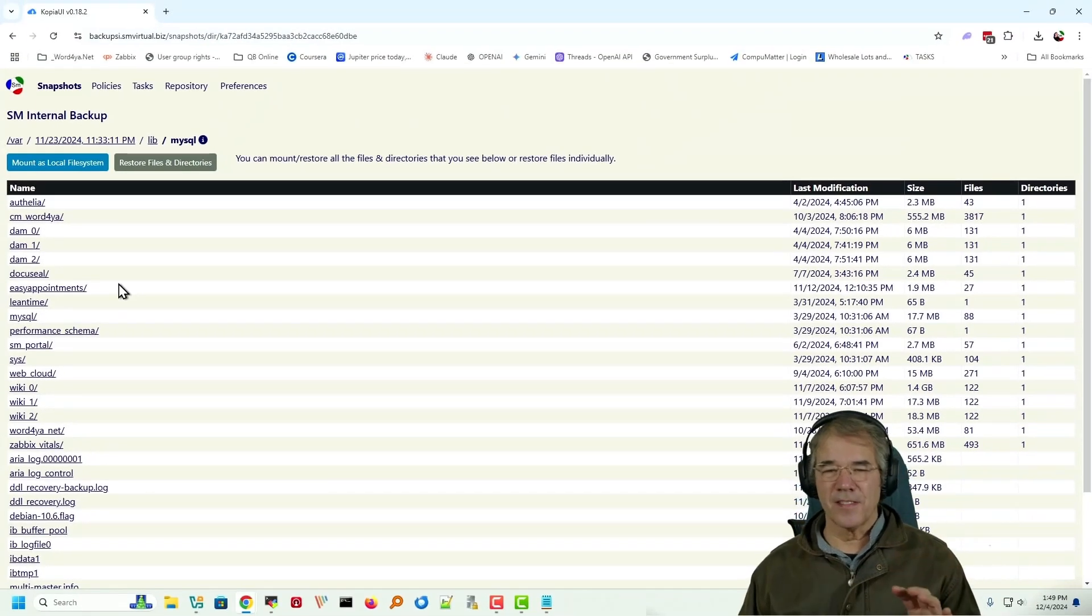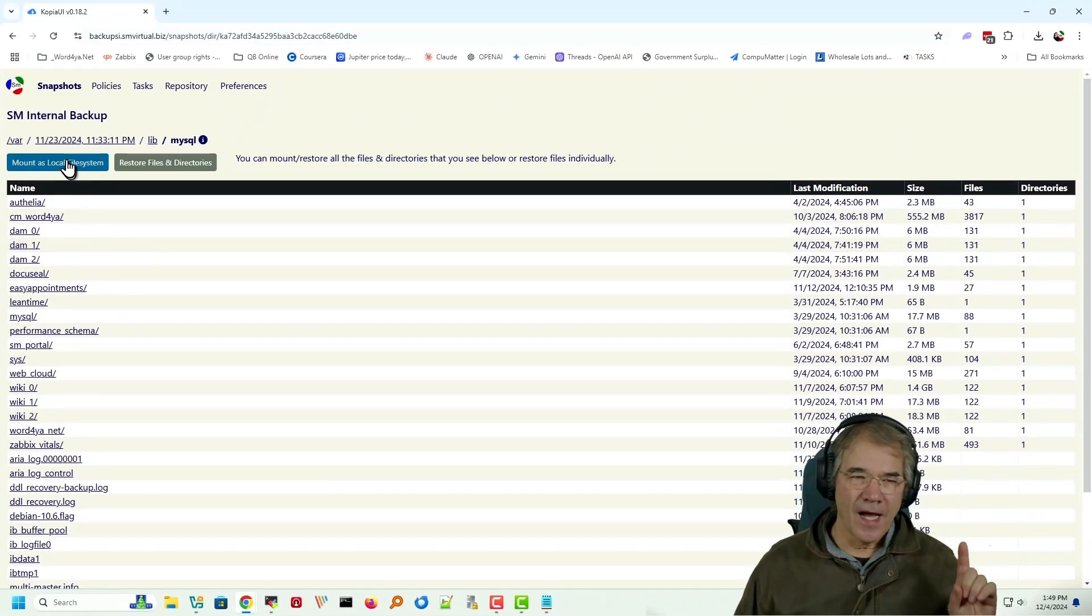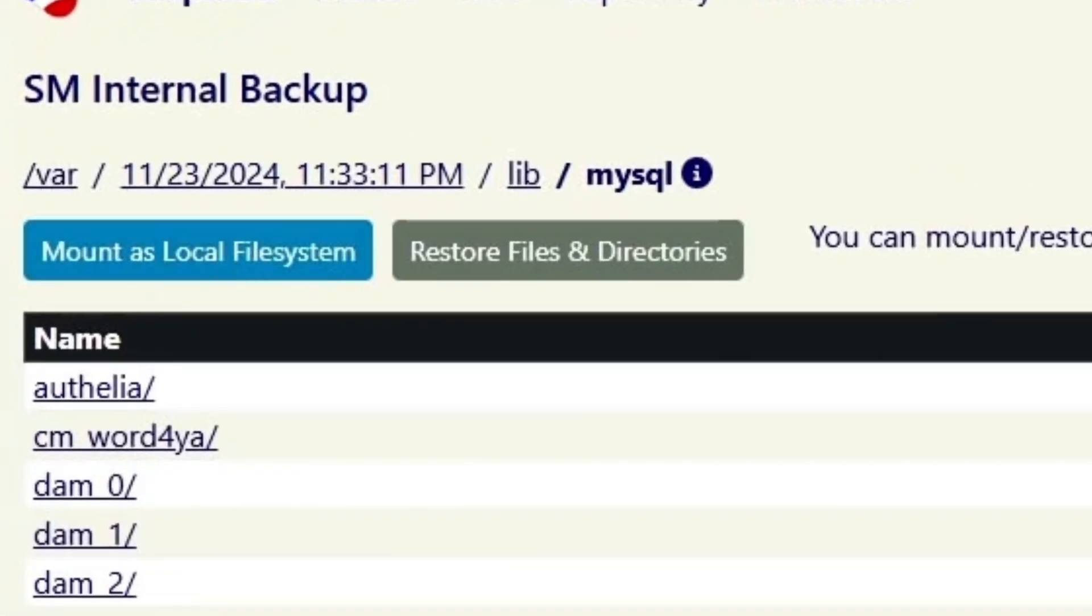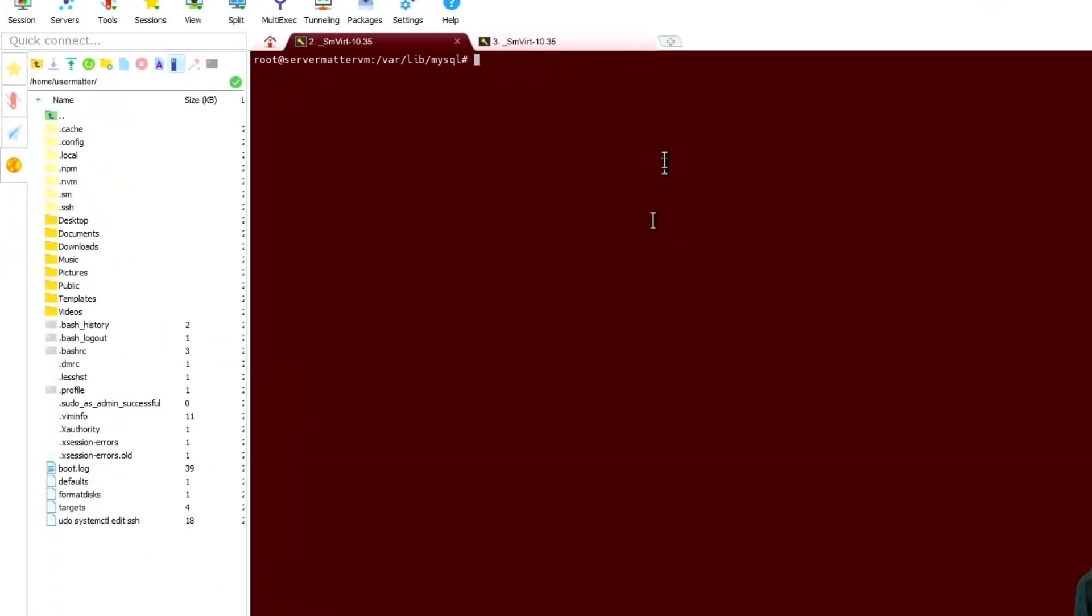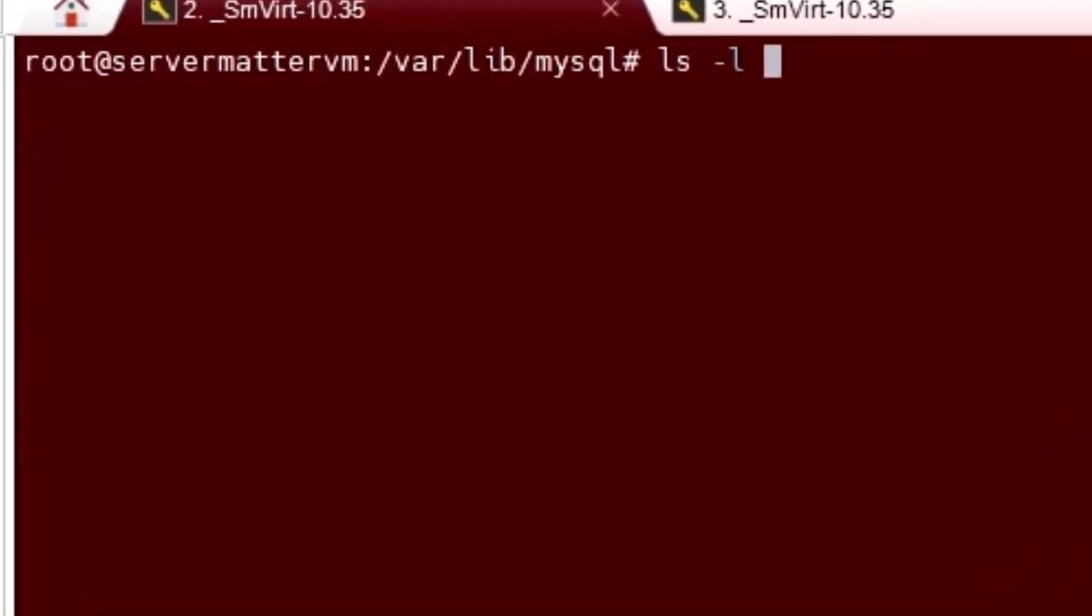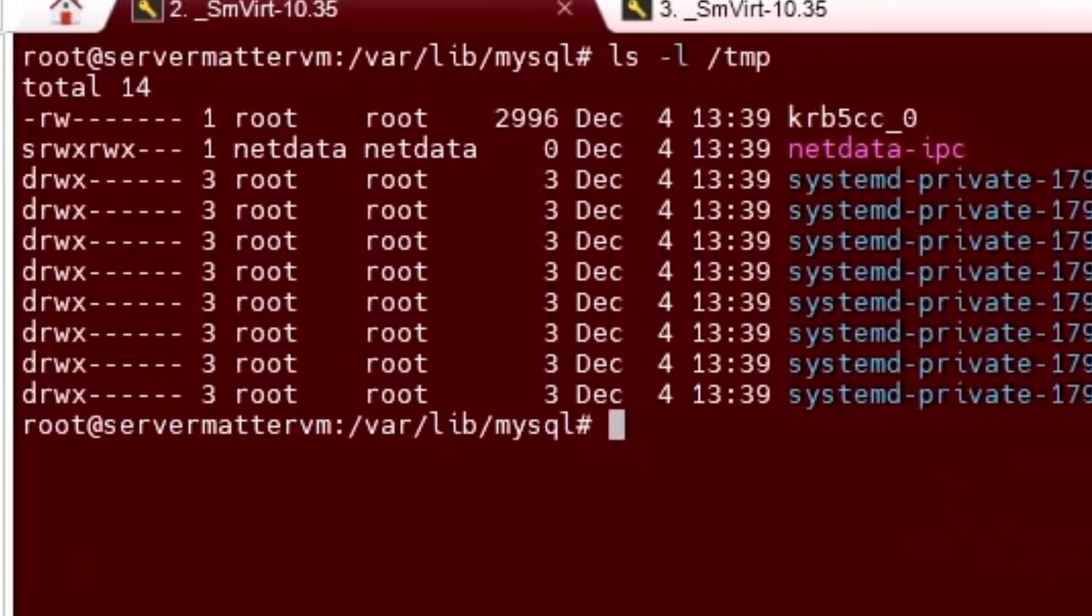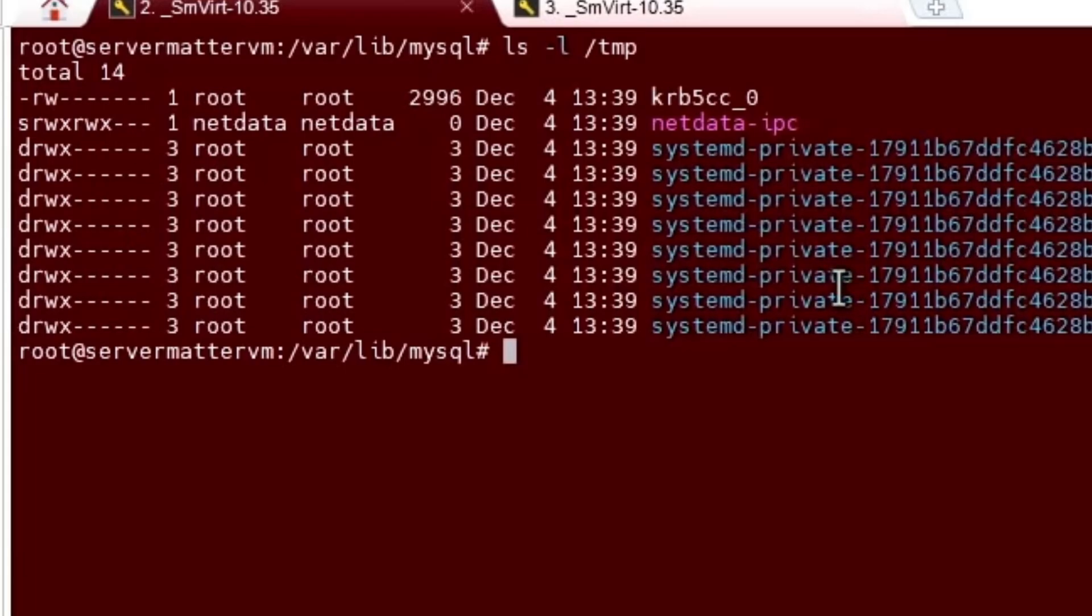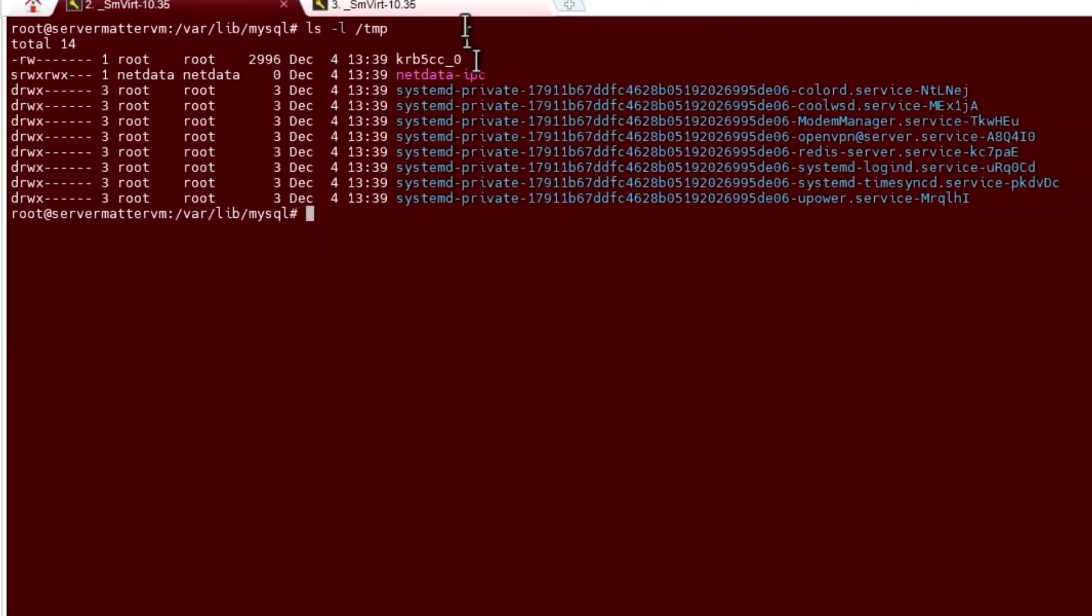Now there's a couple of ways that this can be done. I can mount it as a local file system and I want to show you this because it's really kind of cool. If we look at the temp folder right now, you can see what's in there. There's nothing mentioned about Copia in there right now.